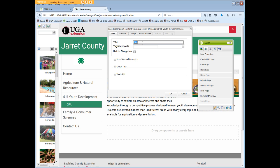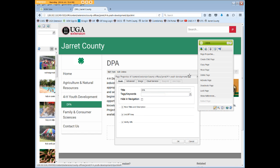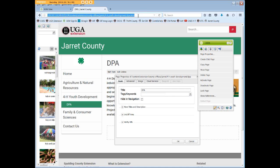A good title for a page about District Project Achievement should be District Project Achievement. A not-so-good title might be the commonly used abbreviation DPA, and here's why. The title is public content — it shows up at the top of your page, in the local navigation, in your browser tab, and in your URL. DPA by itself may not give a visitor or a search engine a true idea of what the page is about.